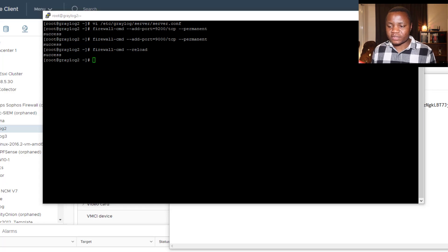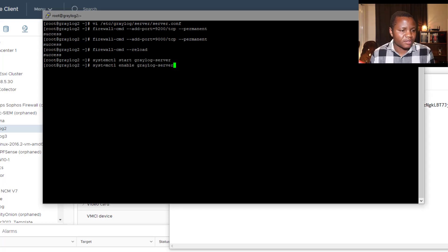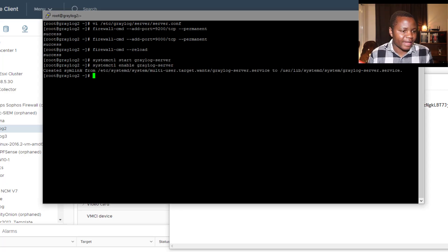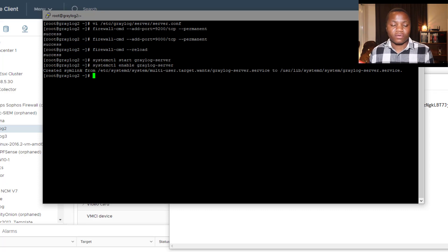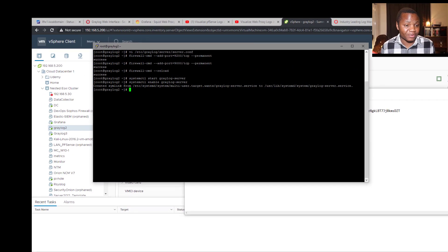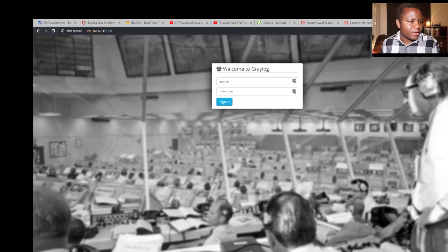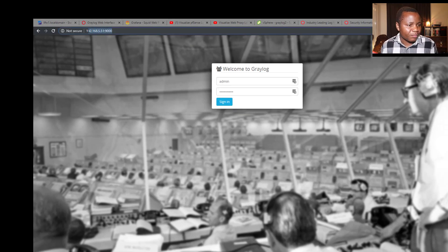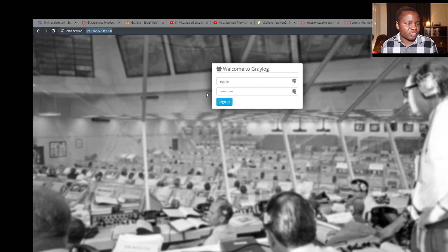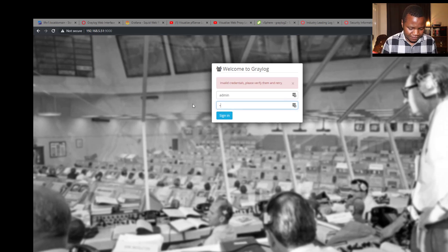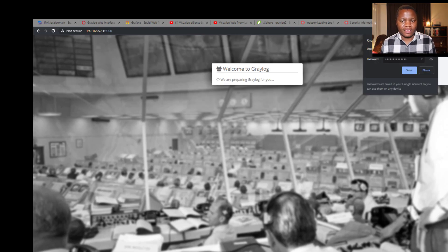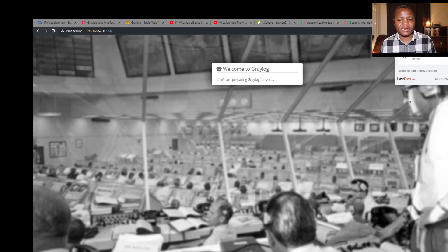Next, we just need to start Graylog and enable Graylog. So systemctl start graylog-server and enable it to start at startup. From here, if everything went well, we should be able to access our Graylog on port 9000. If you go to 192.168.5.51 on port 9000, you see that our Graylog server just comes up like this one. I'll use admin. We sign in with admin and password strongpassword. So we don't want that.